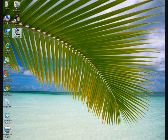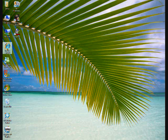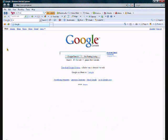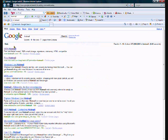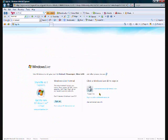This is the instructional video of how to reset your email password. First, you go to hotmail.com and log in.